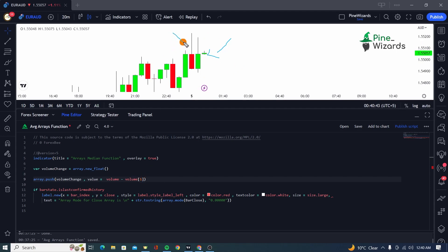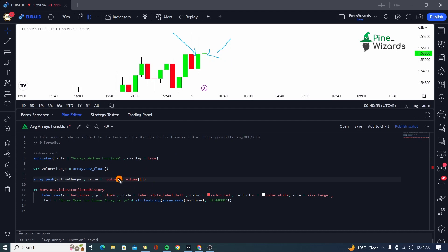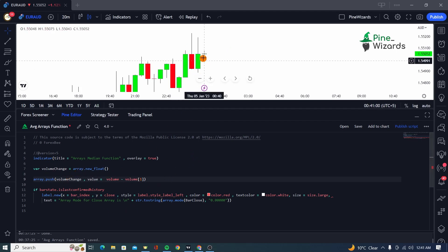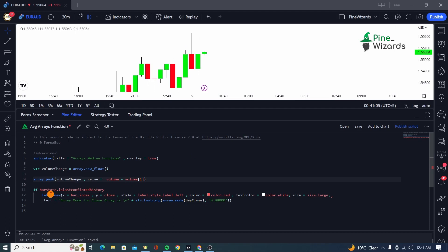So this bar here, as you can see, is our volume one volume bar because this is the most recent bar. And using the history referencing operator, this bar here is our volume[1] bar. So we are subtracting the volume of this bar from the latest bar and we are passing on that difference into our array. Now what we want to do is we want to calculate the median of those volume differences.